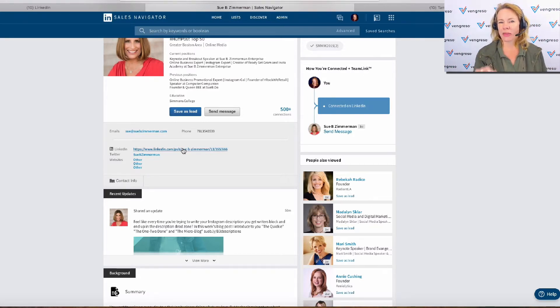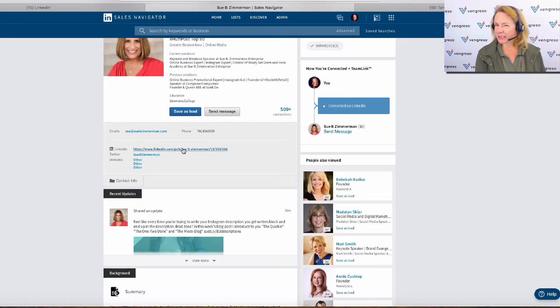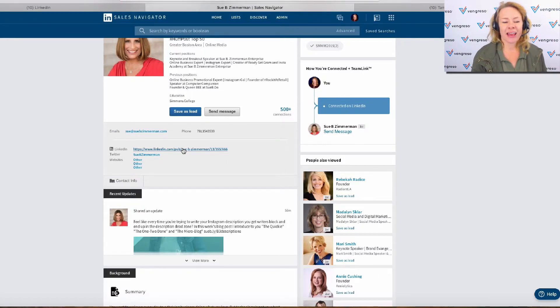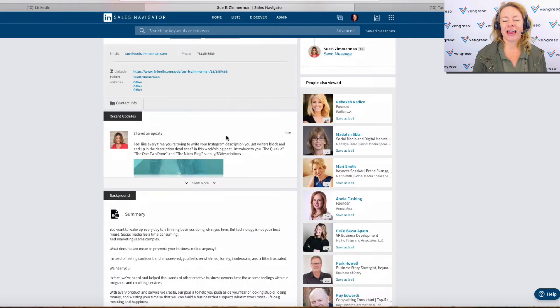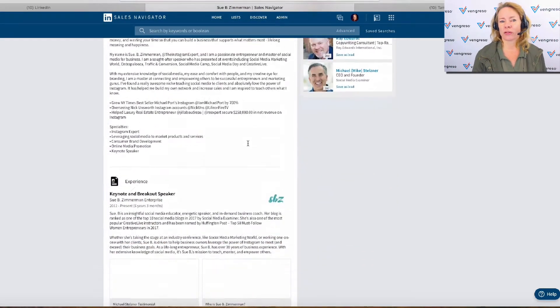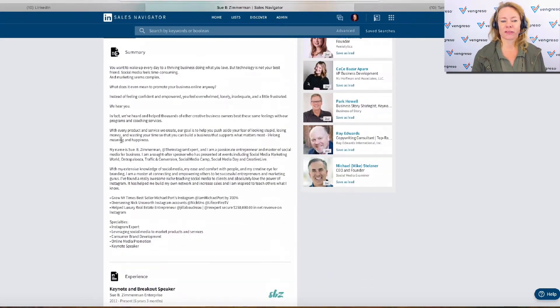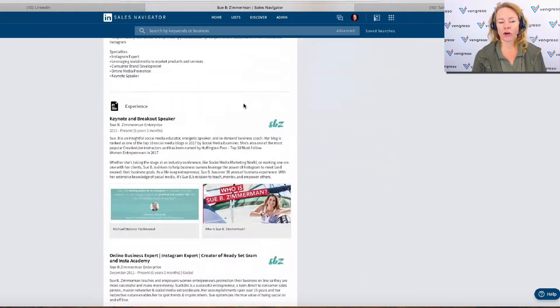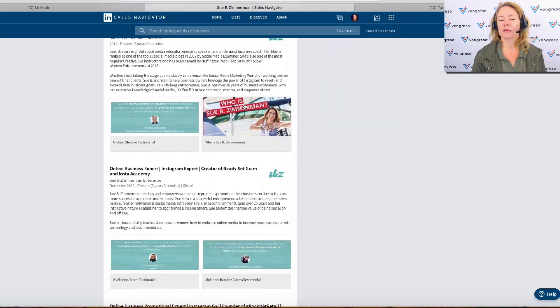Right now, that seems to be the only thing that's really missing. The other stuff's just kind of hard to find. Then the recent updates, and then you keep scrolling down, there's the summary in full and the rest of their profile in full.